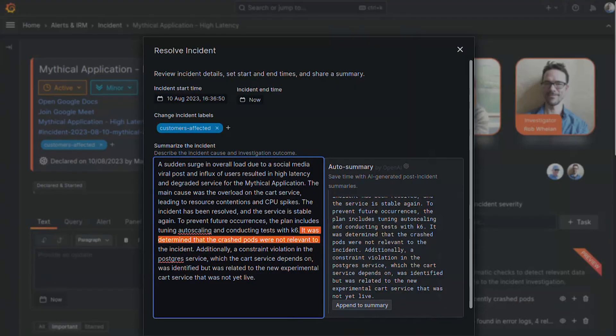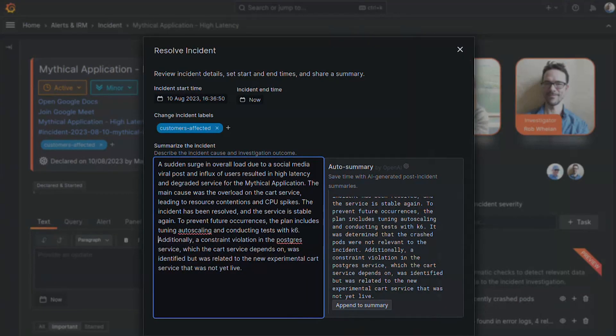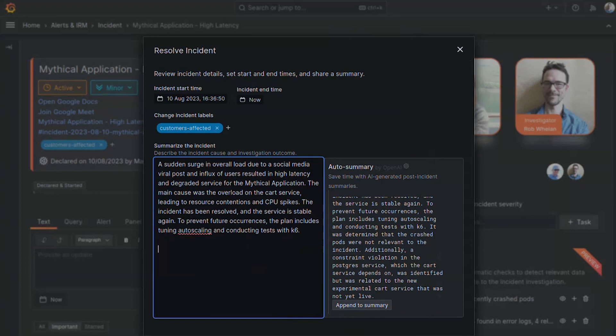Actually, in our testing, the quality of the auto-generated summaries is about on par with a person's work, but it's not perfect. It may misunderstand something or be missing information that didn't actually get written down in the incident. So I'll always review it and often make a few tweaks.